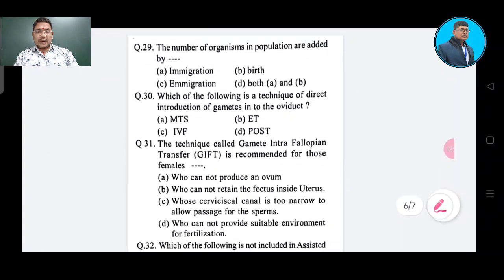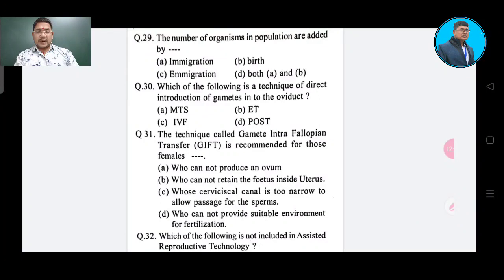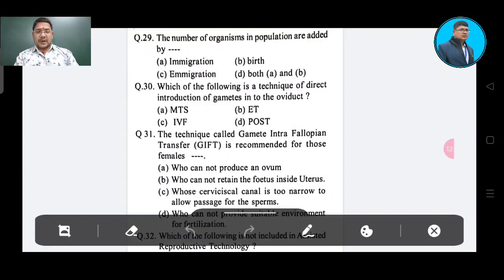Question number 29: The number of organisms in a population are added by — Option A: immigration, Option B: birth, Option C: emigration, Option D: both A and B. The correct answer is both A and B, Option D.